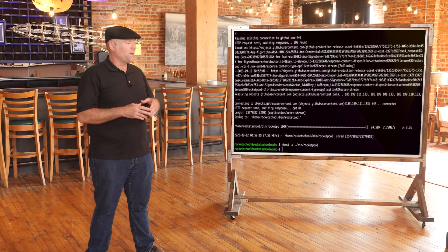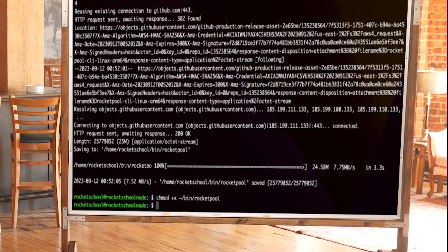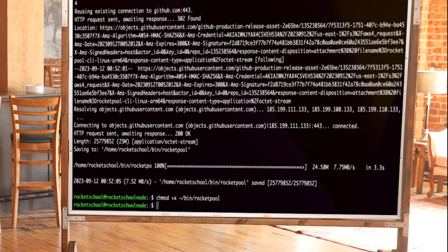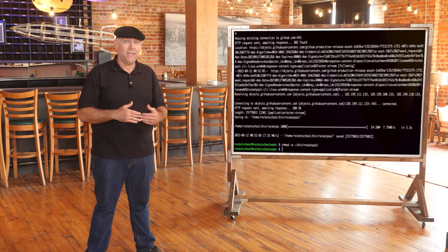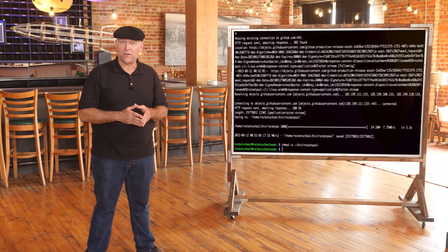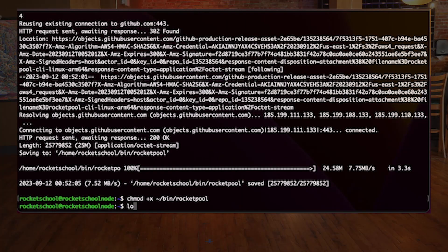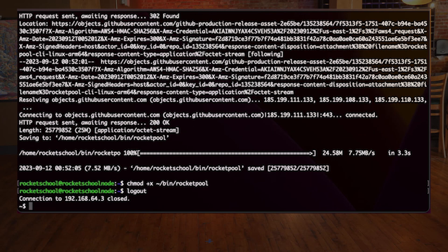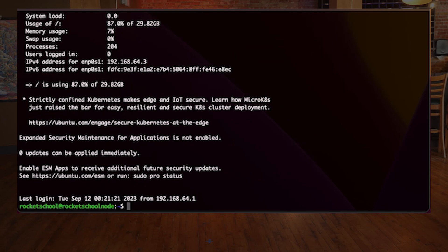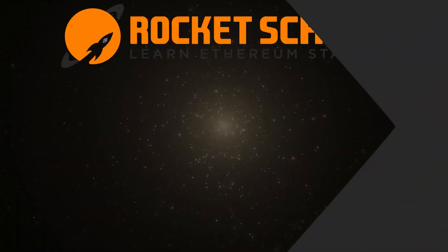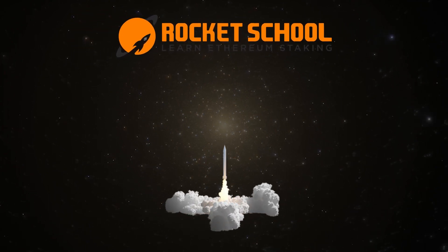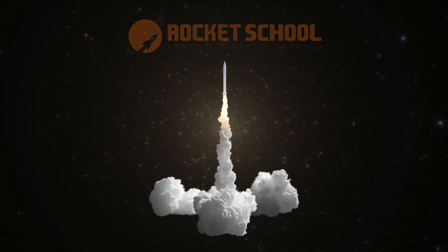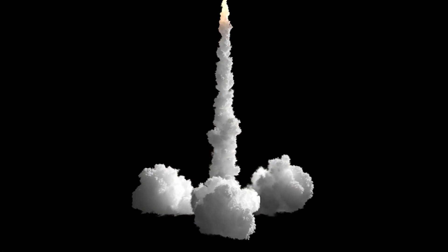This just made the Rocket Pool CLI software executable. Now we need to log out and log back in to finalize this step. Type `logout` and press enter, then log in with SSH again to start fresh for the next step. Great — you now have the Rocket Pool CLI installed and are ready to install the smart node stack in the next lesson. On behalf of Rocket School, my name is JT.